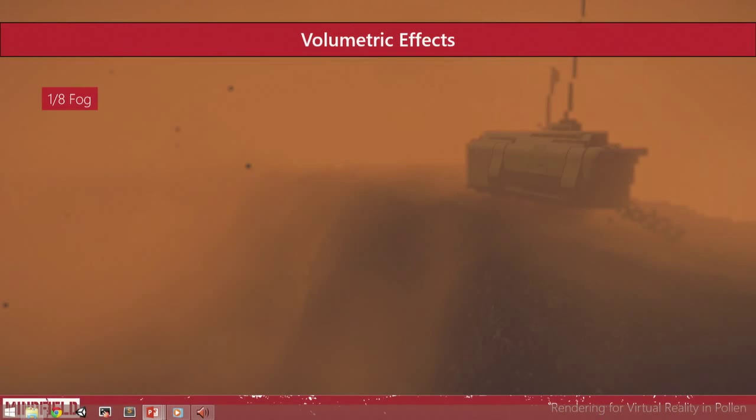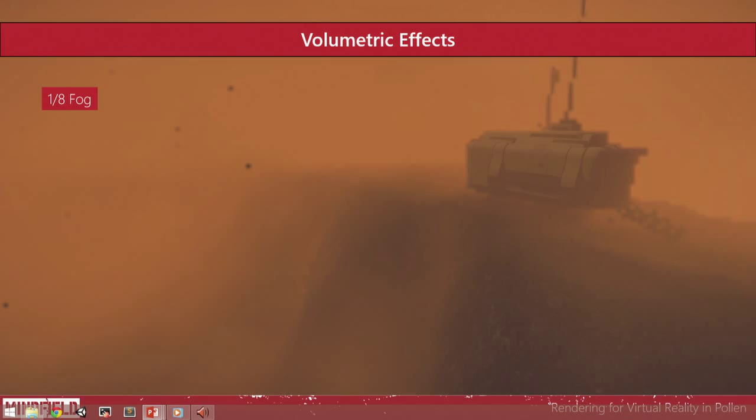When we decrease the resolution of our screen buffer, as a side effect, our depth buffer is downscaled as well. So you can really see that when there are edges, like in the base antennas and flying rocks, which are the black dots, you can really see the lower resolution.